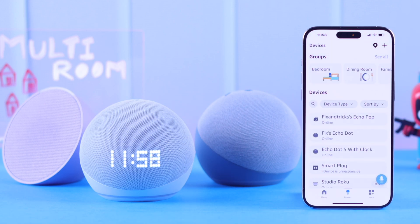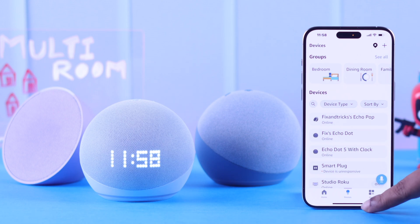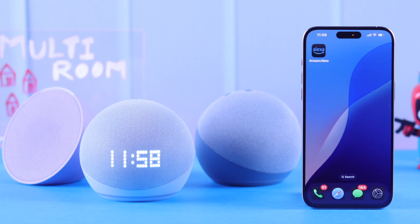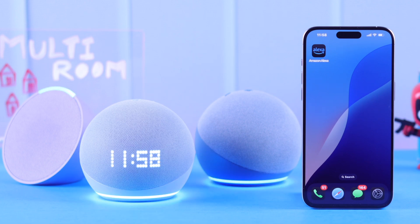You can make different combos or different groups with the same or different sets of Echo devices and use the groups for different purposes. For example, if you mention the room name and say, 'Hey Alexa, play music everywhere'...